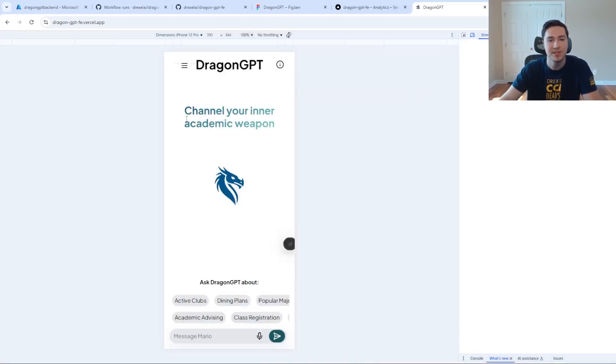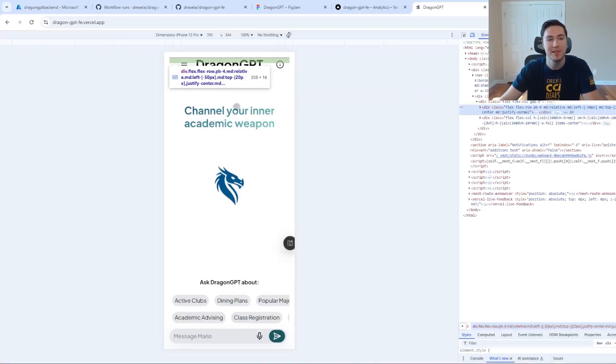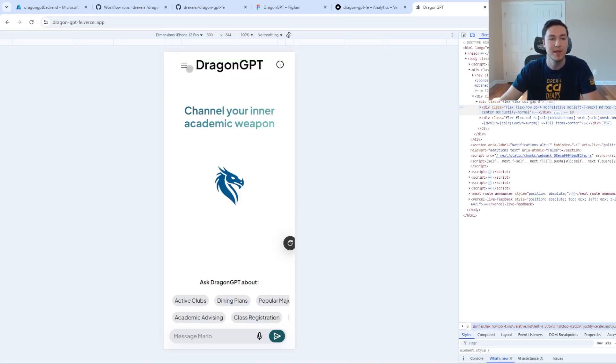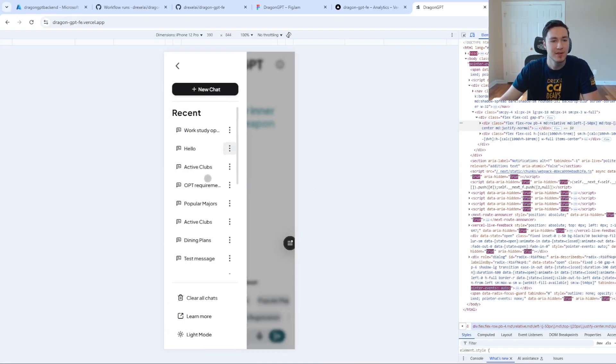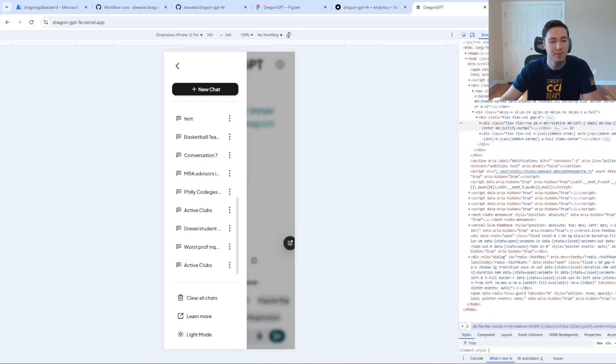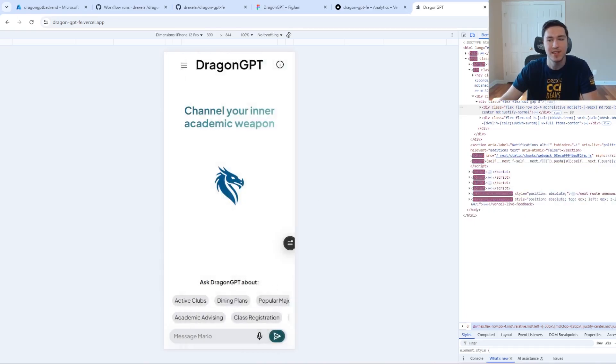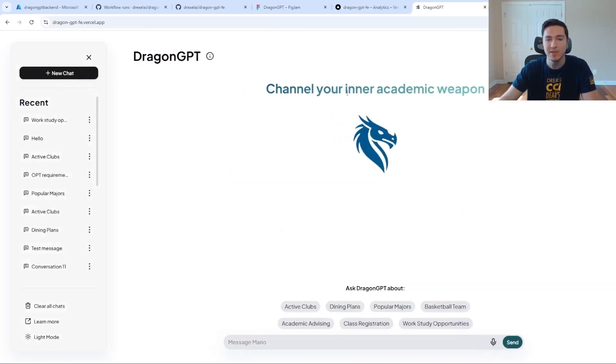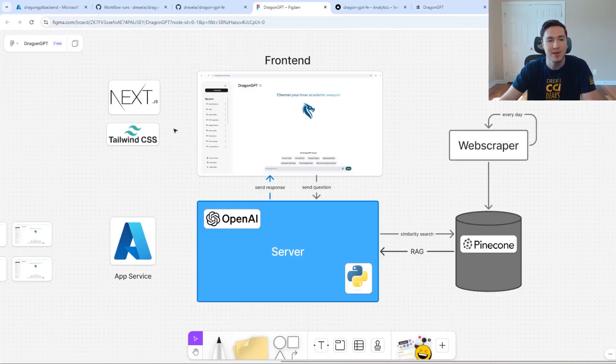The responsive design allows us to make it look good on mobile devices so that we can open up the menu here and chat with it in the same way. This responsive design was pretty important to us and was possible through the use of Next.js and Tailwind.